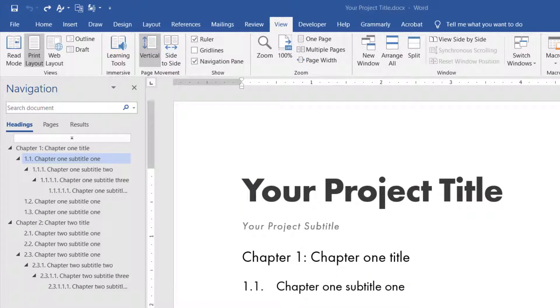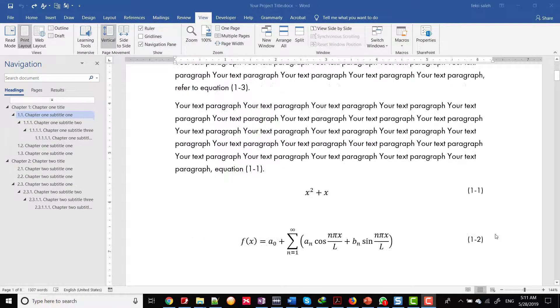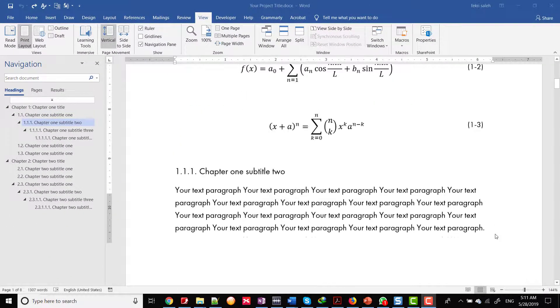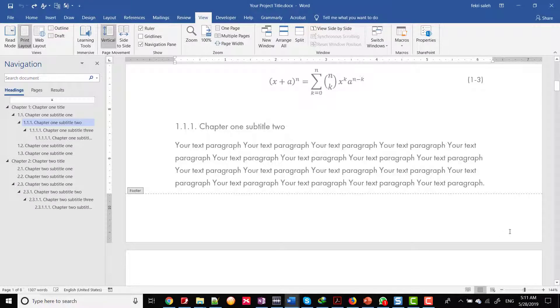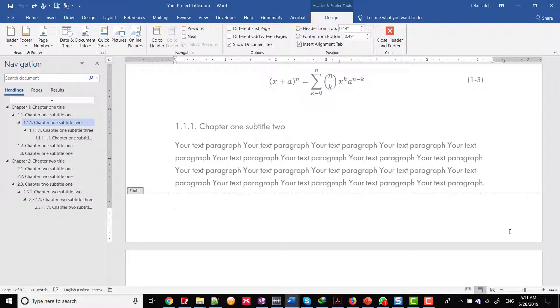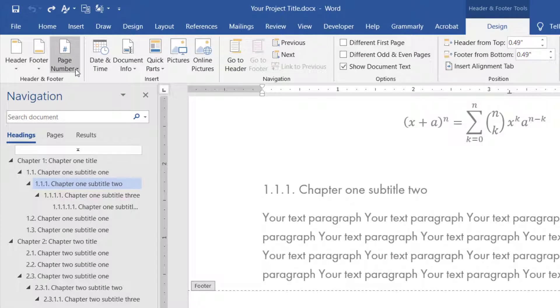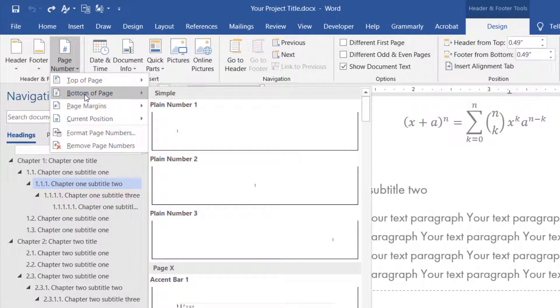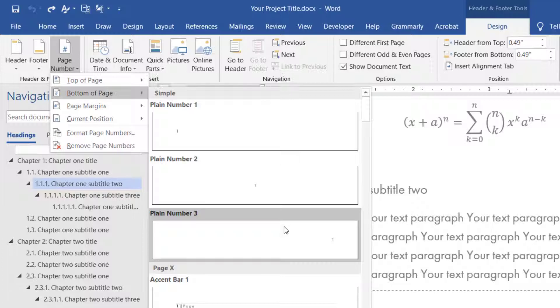Firstly, add page number to your document to see changes after adding the sections. Double-click on the footer of the page. Then from the design tab, in header and footer group, click page number, then bottom page and choose a plain number.